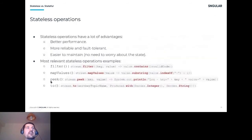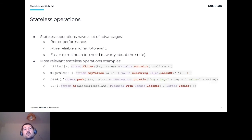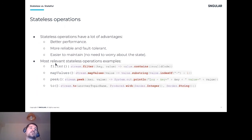Stateless operations have a lot of advantages. The most important is performance — you get the best performance because you don't need to read and rewrite anything to check state. You have all the data you need right in your operation and can immediately process it. They are also more reliable and fault-tolerant because you don't have any state to maintain or worry about.